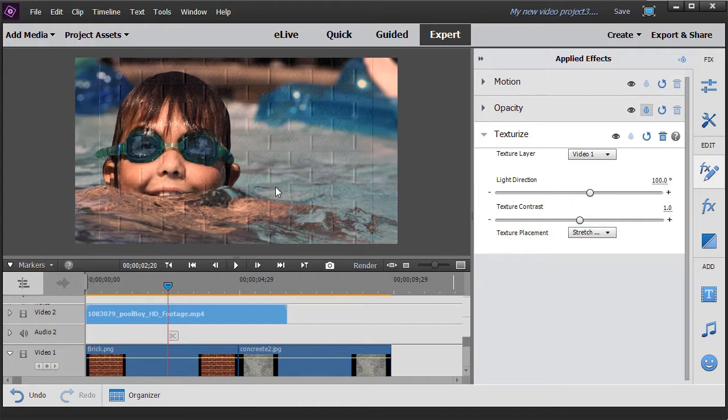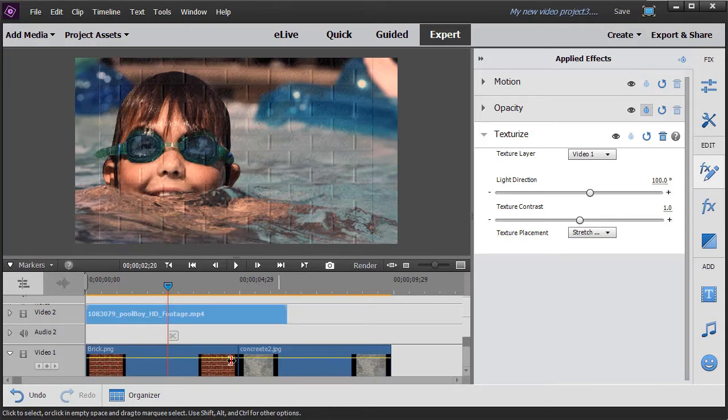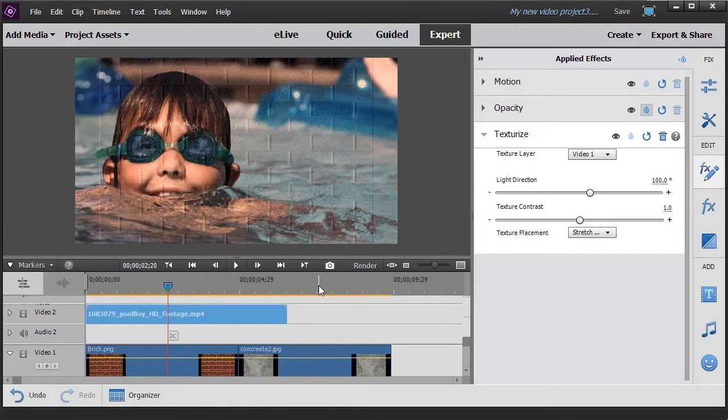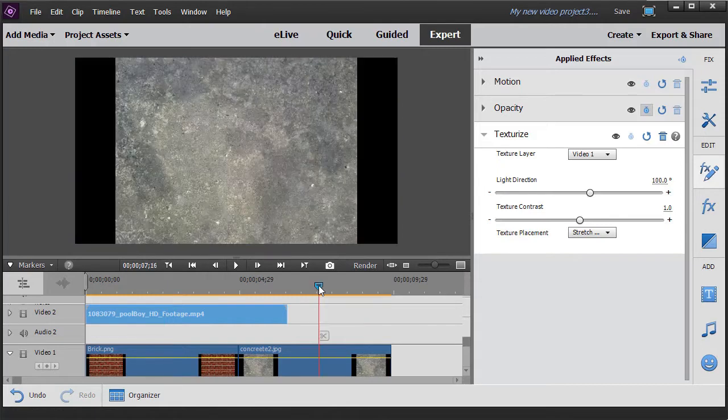Now, one thing I recommend doing is hiding this layer where your textures are. That way they will not interfere in your project elsewhere.